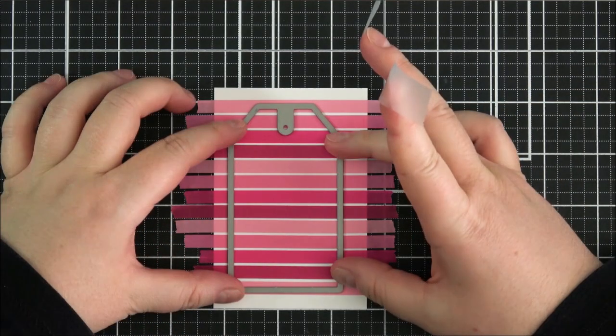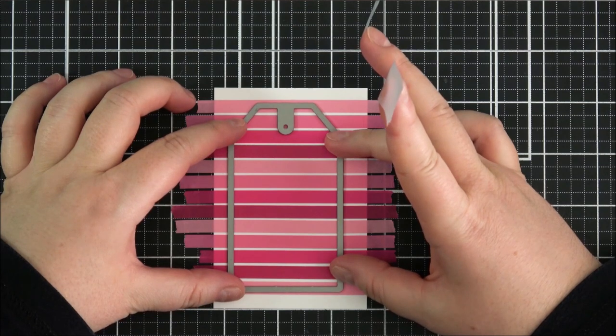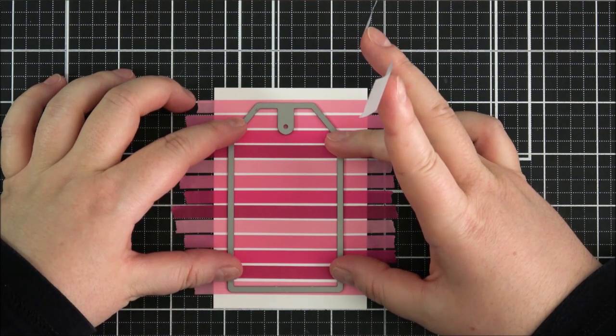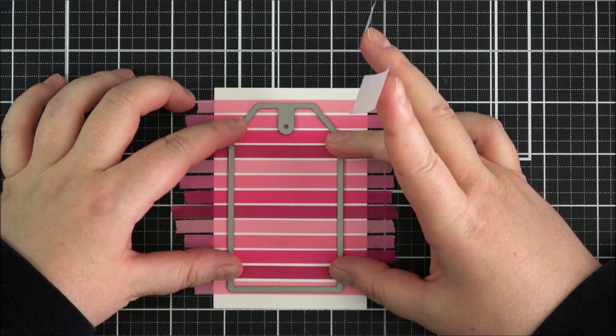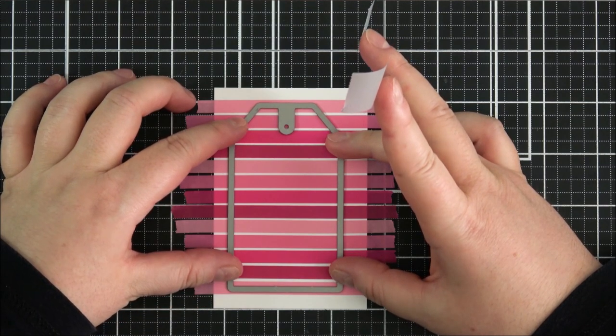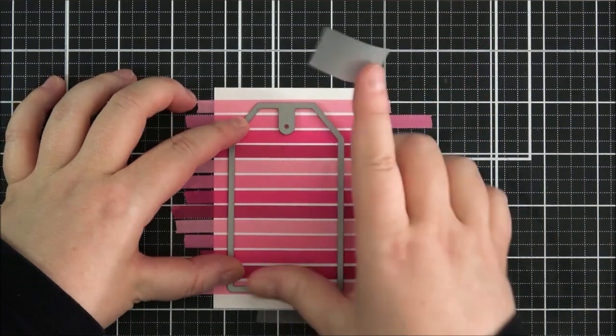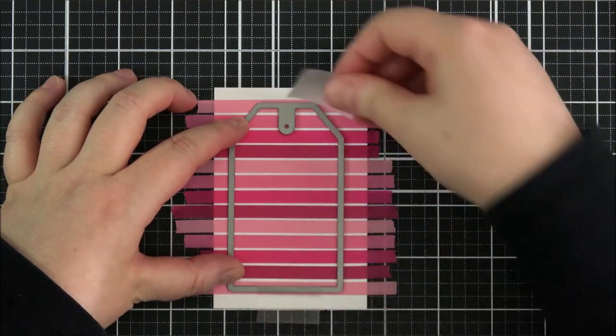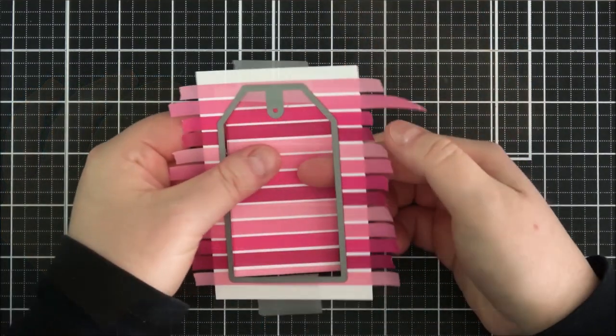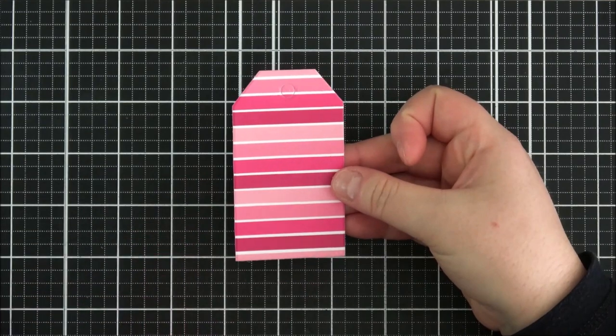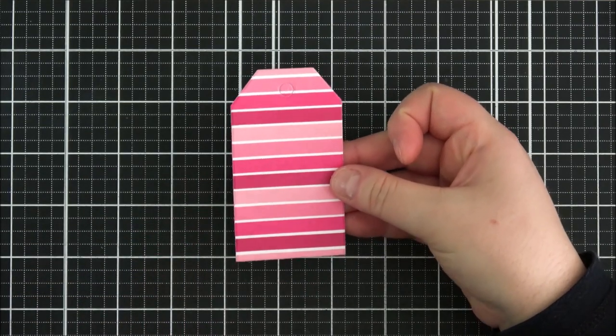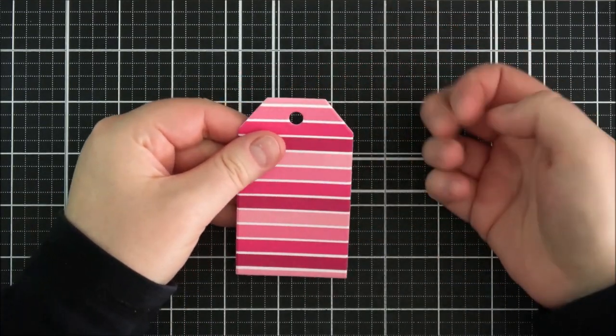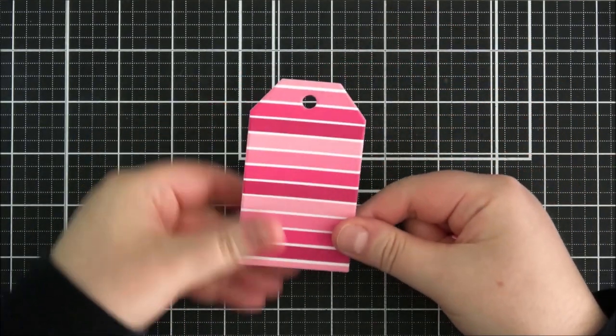So I'm going to take the Terrific Tags dies from Altenew here and I'm going to cut this tag out. I'm just grabbing some low tack tape and I'm just going to do that to the top and the bottom and then run that through my die cutting machine. And that die cut beautifully. This washi tape does die cut really well.